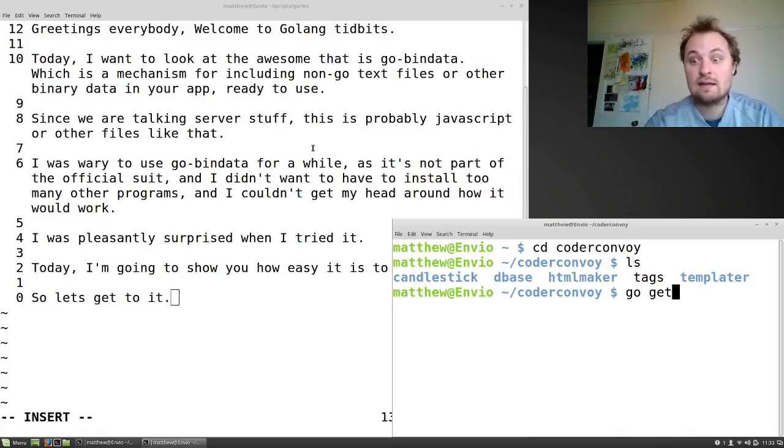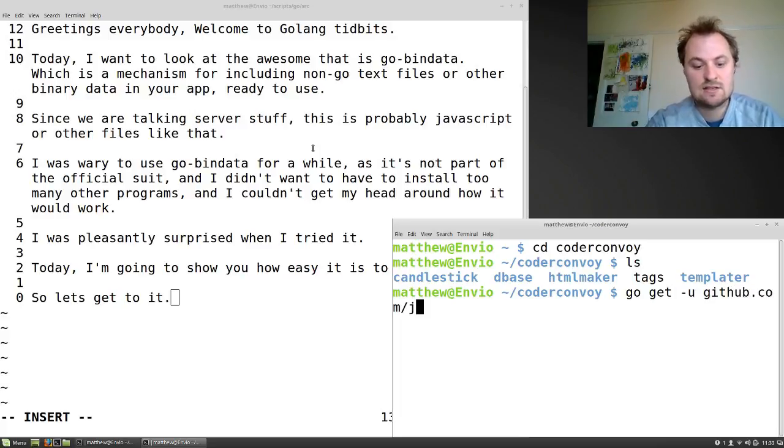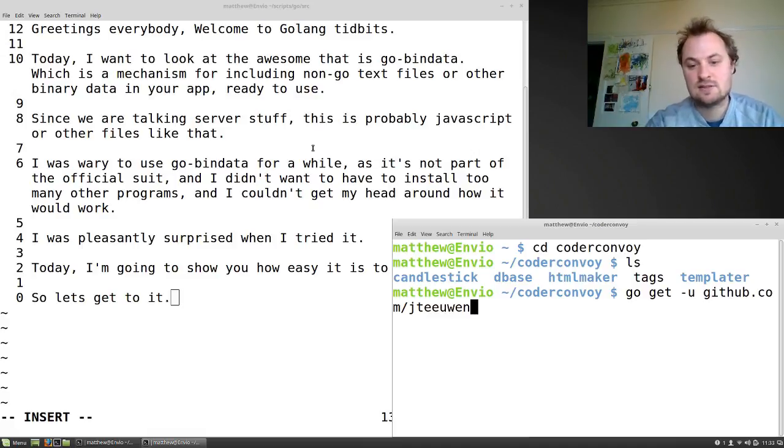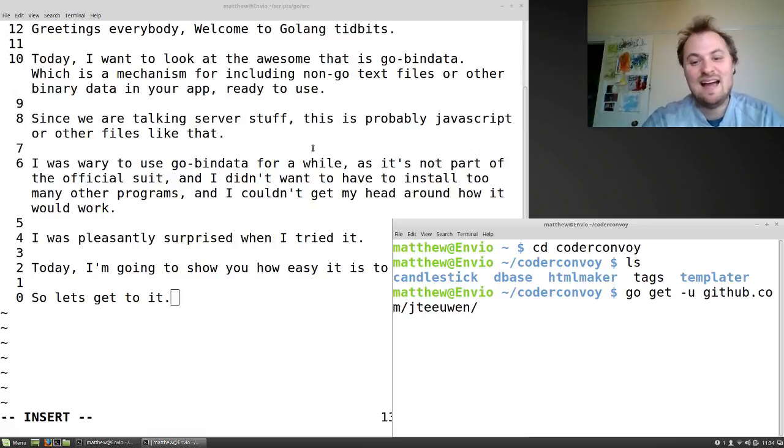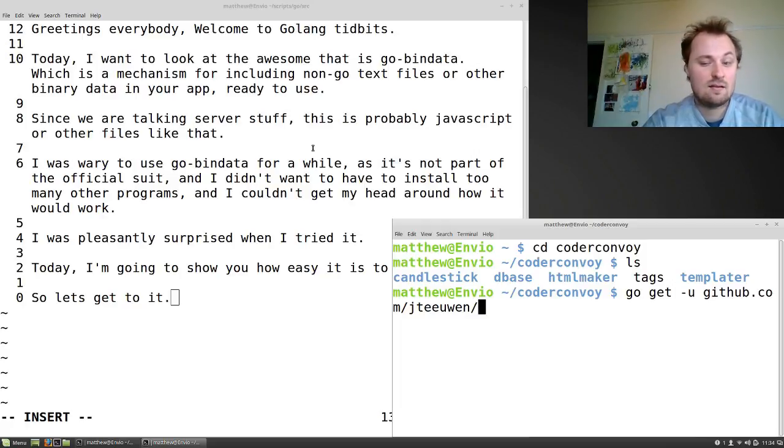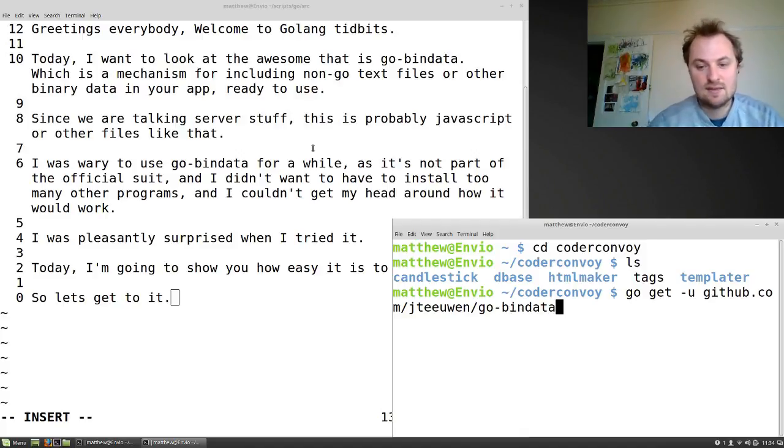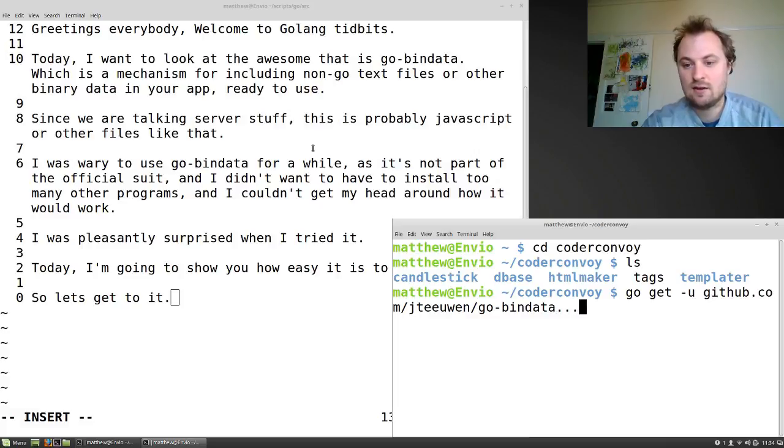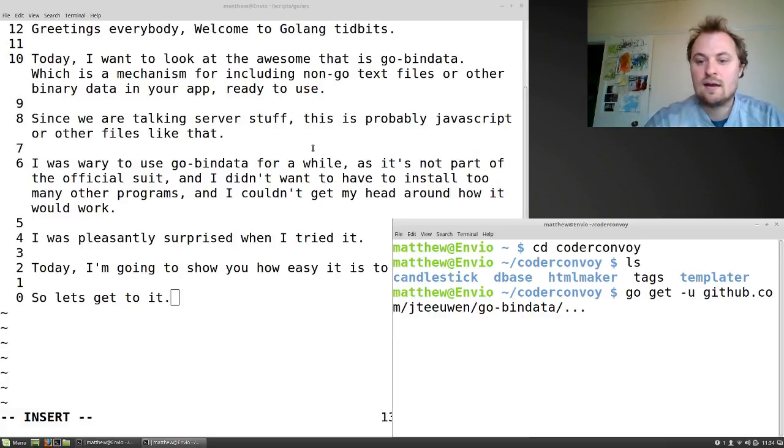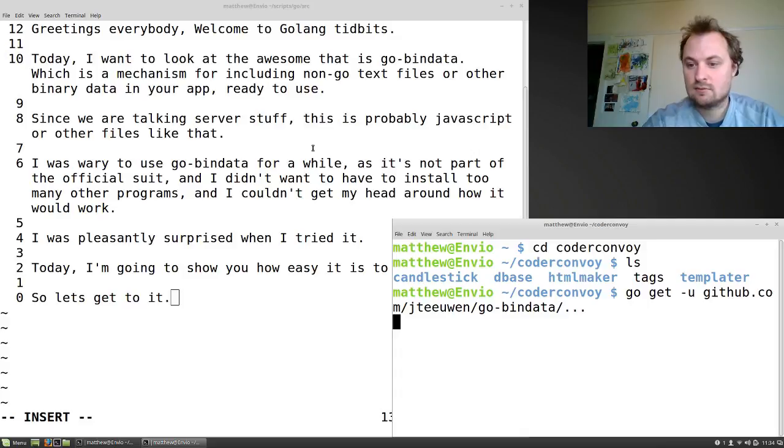So go get -u, which seems to be a flag for install, and then it's github.com/jteeuwen, which is just the name of the guy who started it I guess, it's his repository, and then go-bindata. Now I had in my head that it was bind-data, but I think it's binary data. And I think that should get everything. I'm going to hit dot dot dot to make sure everything comes and gets installed. And we just wait a second. Oh, that's done.